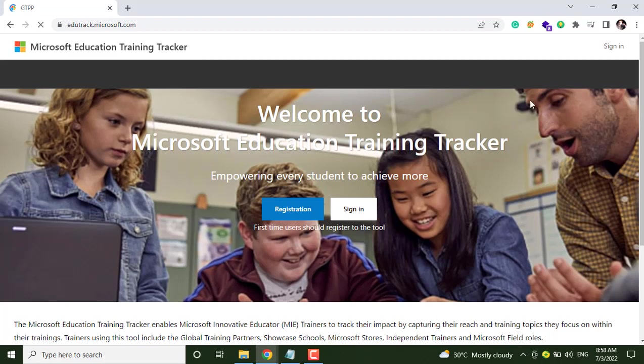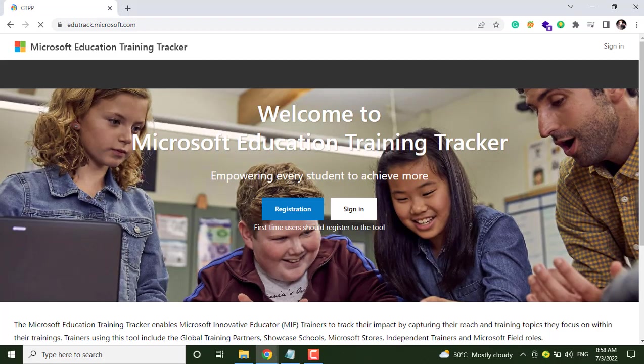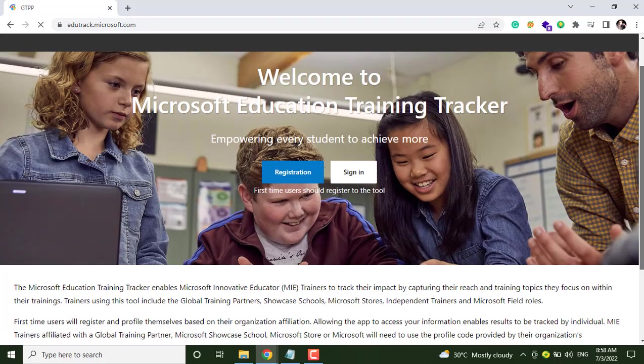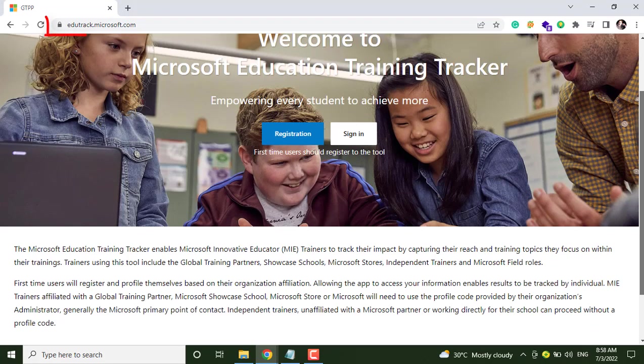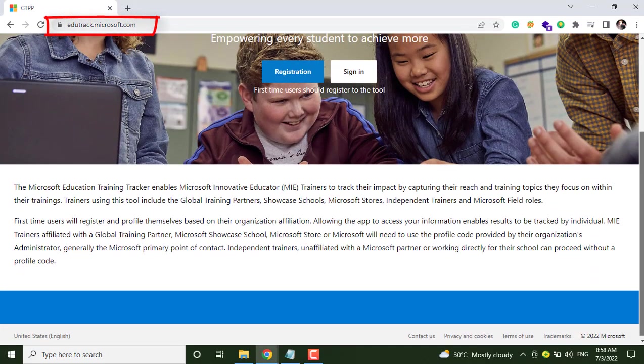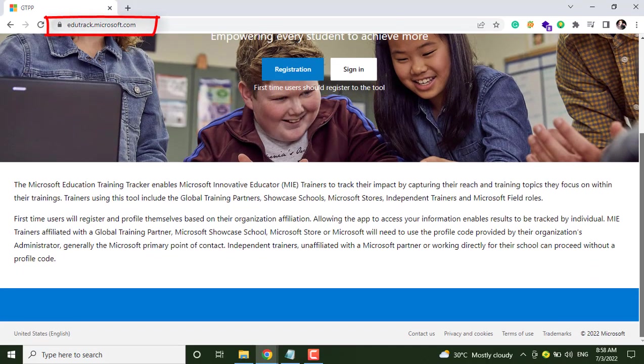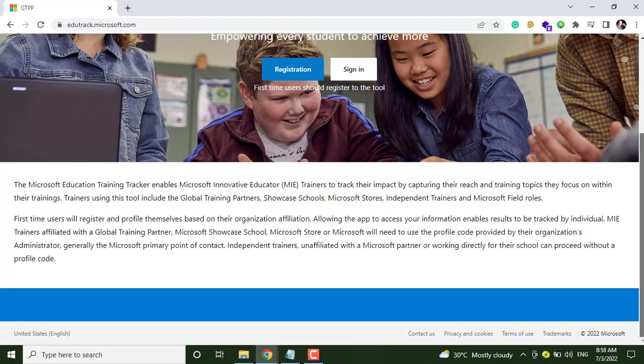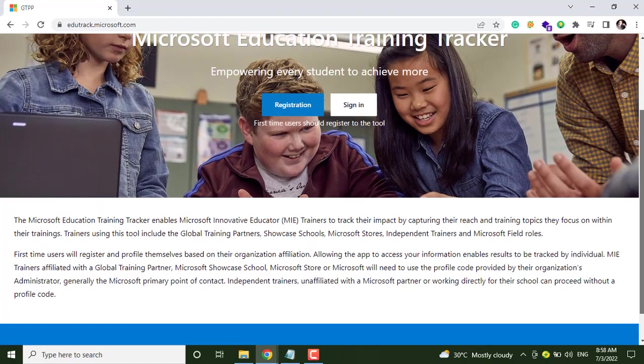In this video, we will see how to create an achievement code on edutrack.microsoft.com website. For that, just open this website and here you can see the introduction.